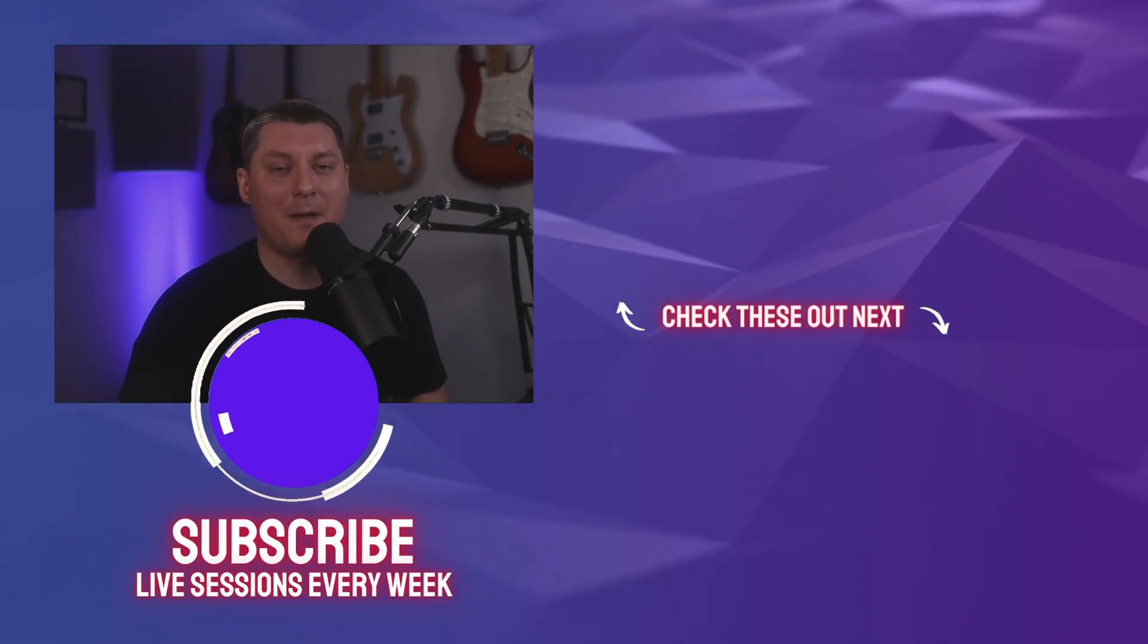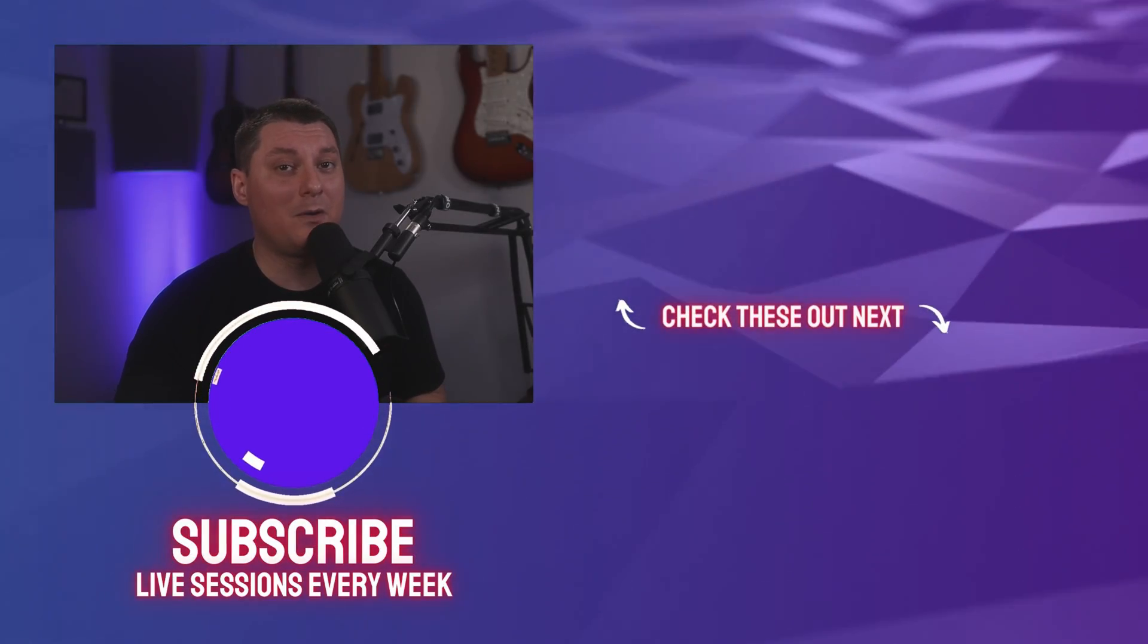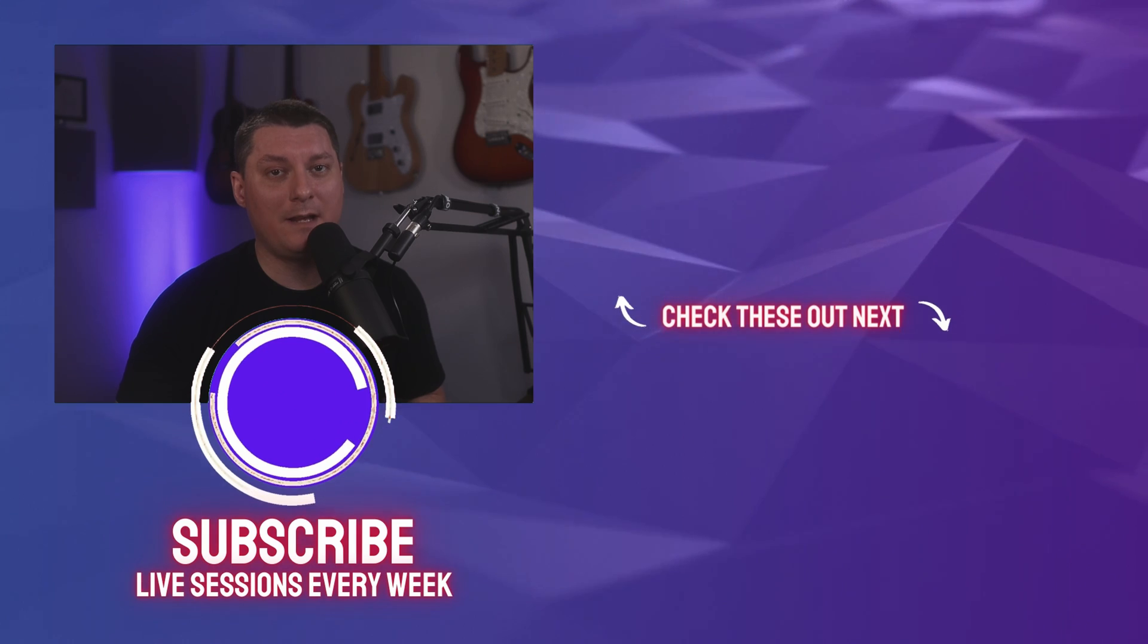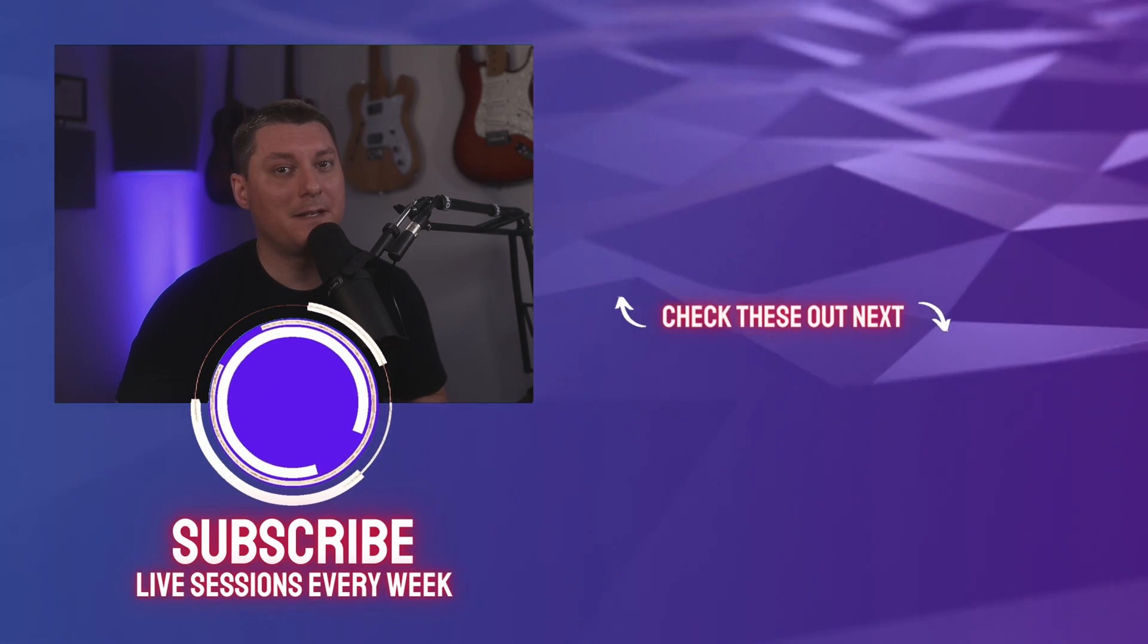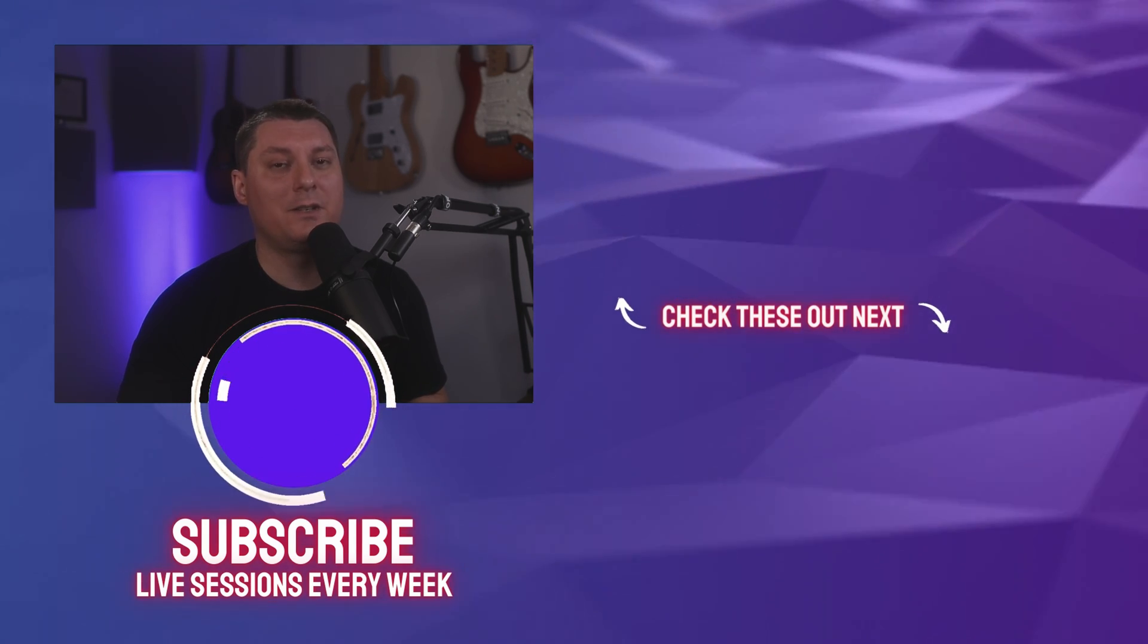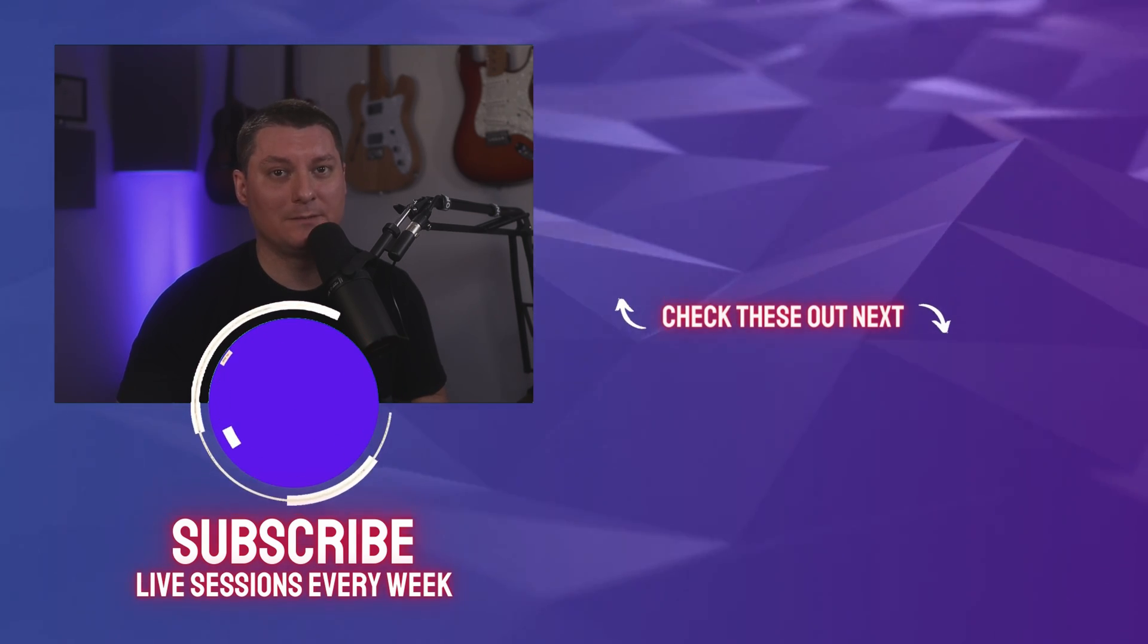Once again guys thank you so much for stopping by the channel. Remember we can dream alone, we can create alone, but together we can achieve so much more.